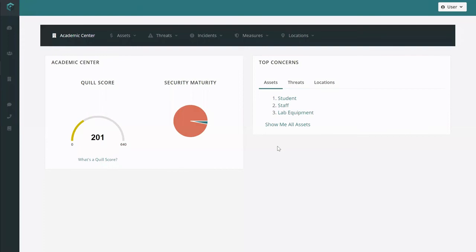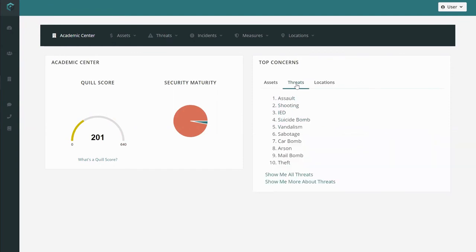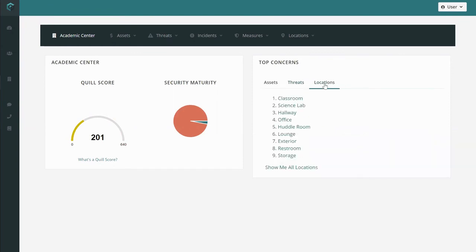At Quill, we highly recommend that you add your assets, review your assets, and add your facility policy measures before adding any location-specific measures. Your facility risk map will begin to come alive with top assets at risk, top threats to assets, and top locations at risk as well.